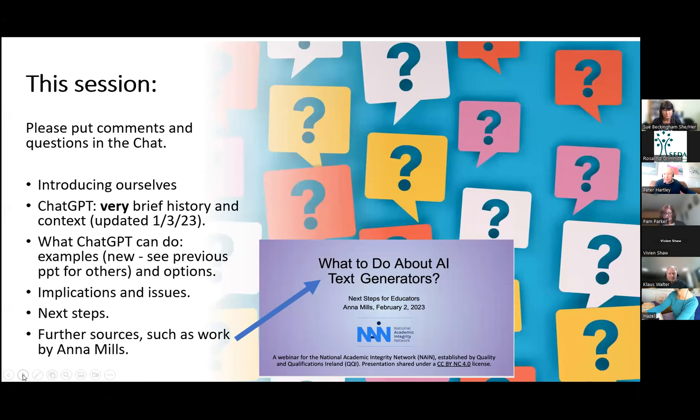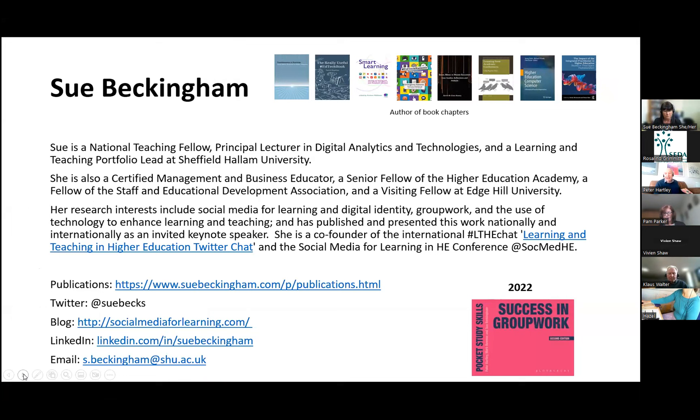Please put comments and questions in the chat and we'll try to cover some of those in this half-hour session. We'll be recording for the next half hour, then have a brief open discussion if anybody wants to stick around. We'll introduce ourselves in a minute, talk through a very brief history of ChatGPT, and then talk about applications and examples.